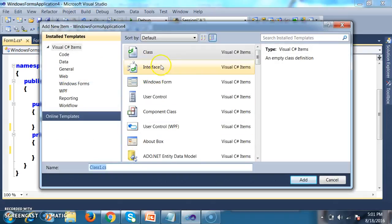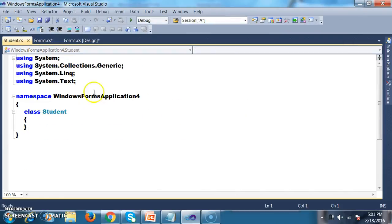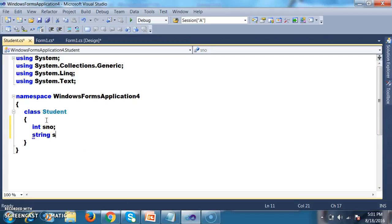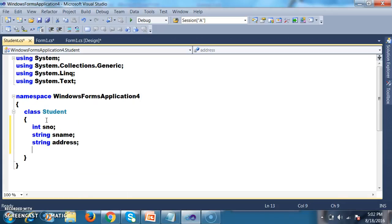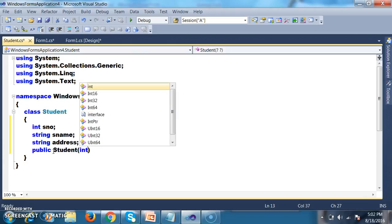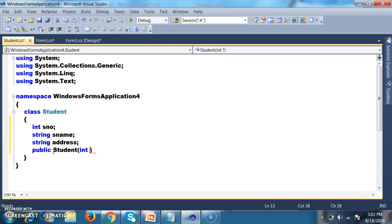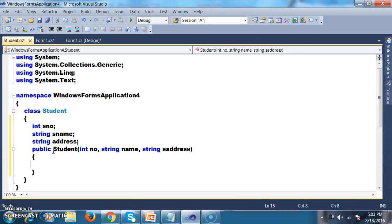I will select the class and give it the name student.cs. I declared one class — the name of the class is Student. In this class, I will declare some variables: int sNumber, string sName, and string address. These three are instance variables. I will also declare one constructor. The constructor must be declared as public, and the constructor name and class name must both be the same. I want to pass parameters for the constructor.